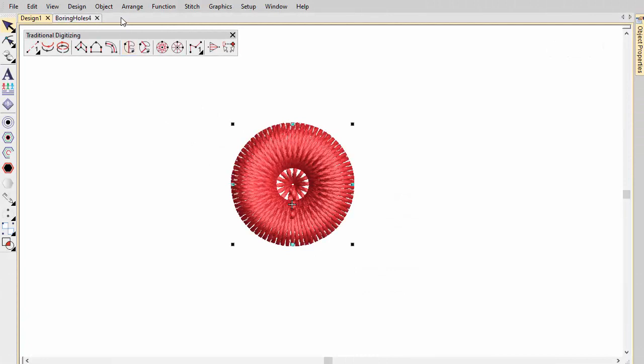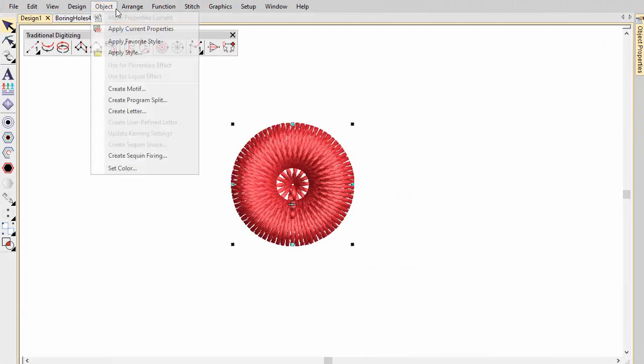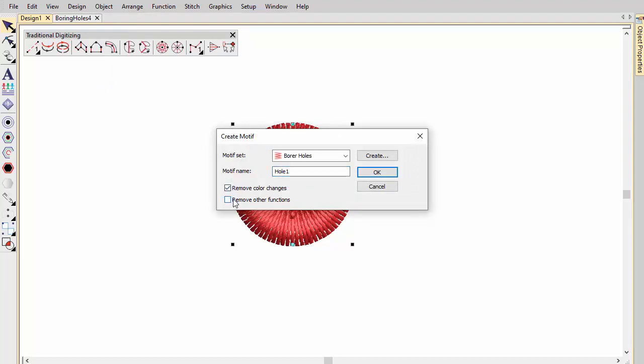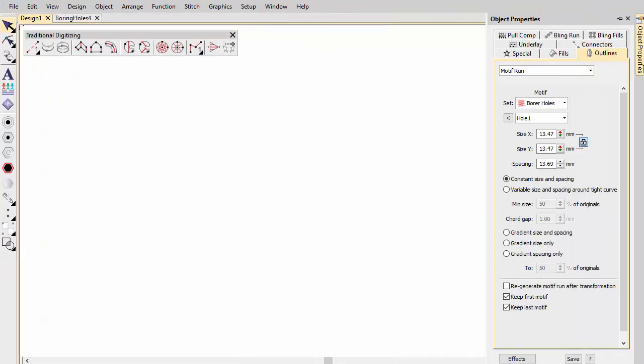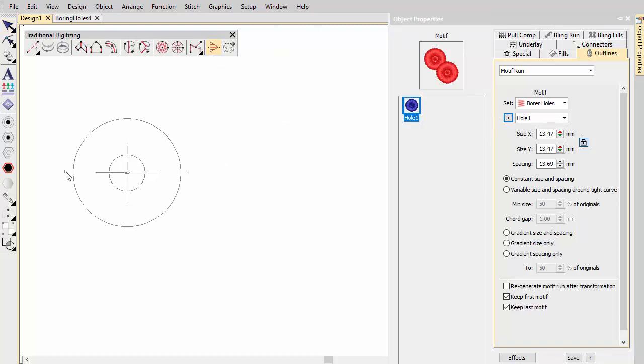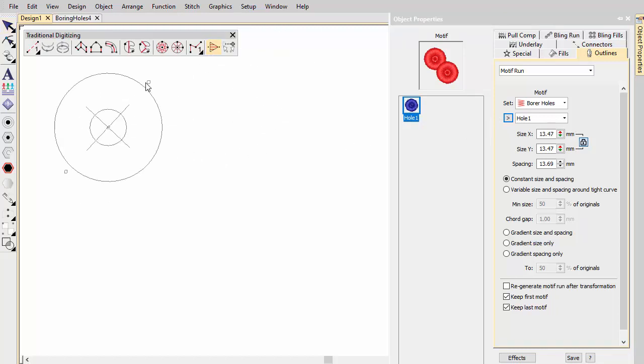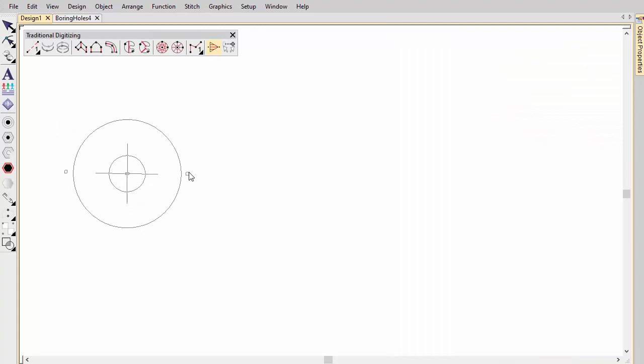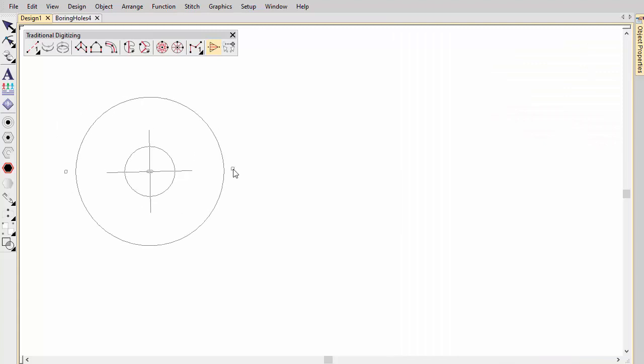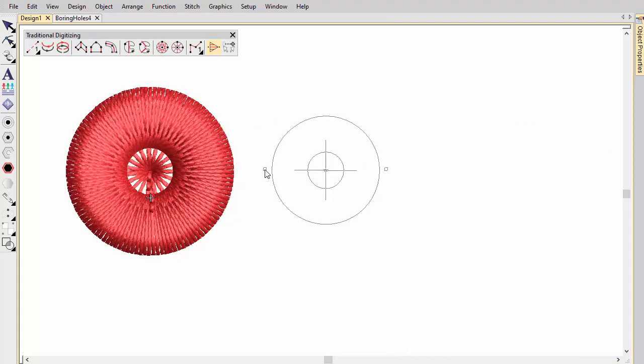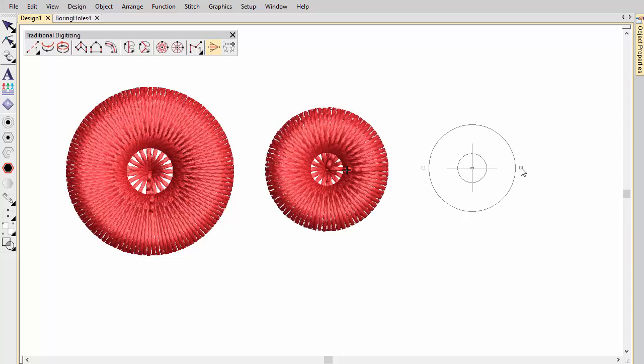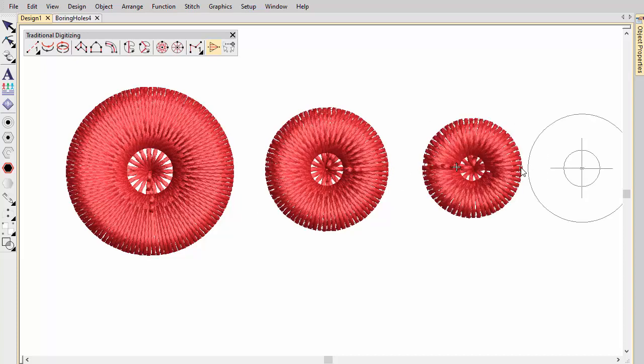Once you have designed and tested boring holes that work, you can save them as custom motifs for reuse. Make sure Remove Other Functions is turned off to preserve cutting lines. Once you have set up a library of borer holes, these are available for use with the Use Motif tool. The advantage of this technique is that boring holes can be easily scaled and rotated into position. Check, however, that scaling does not affect the ratio of knife cut to zigzag and cover stitching.